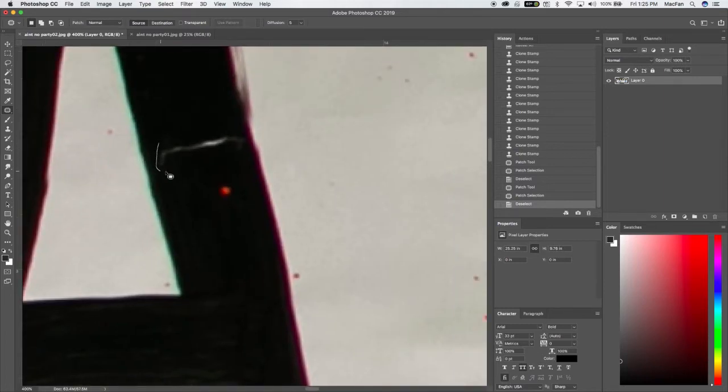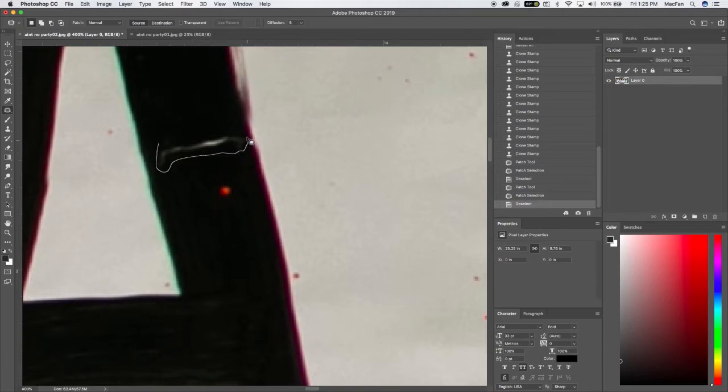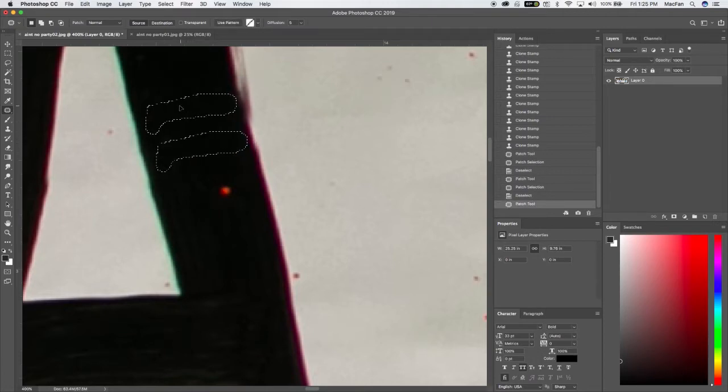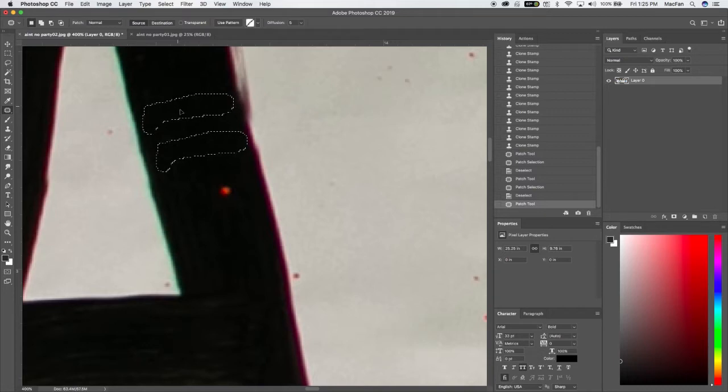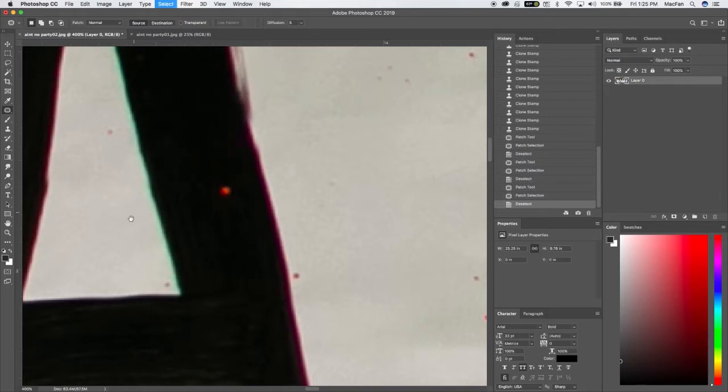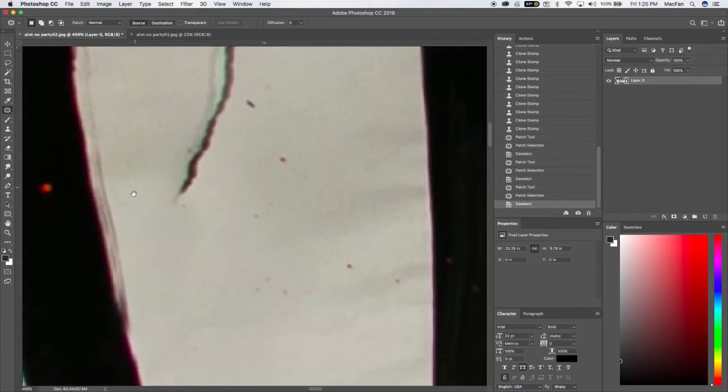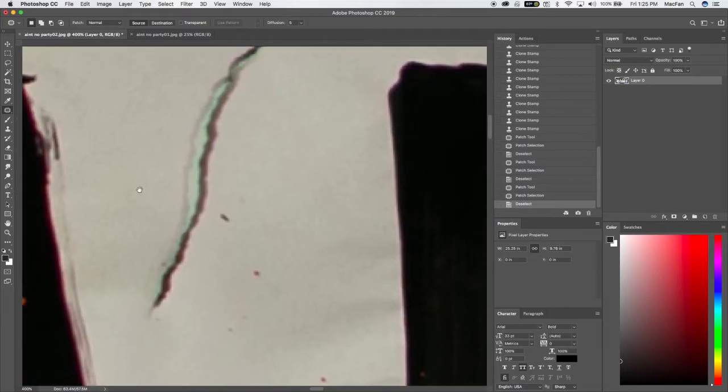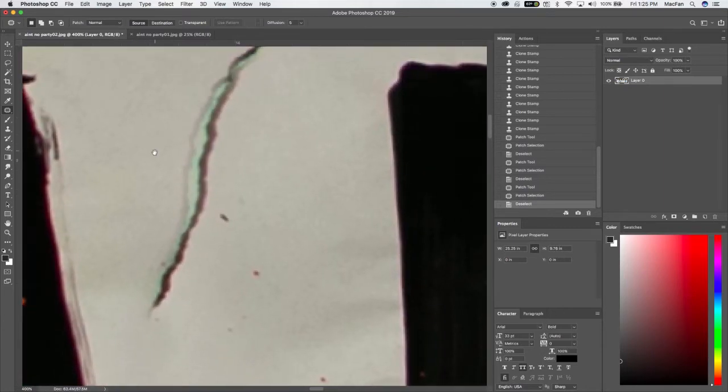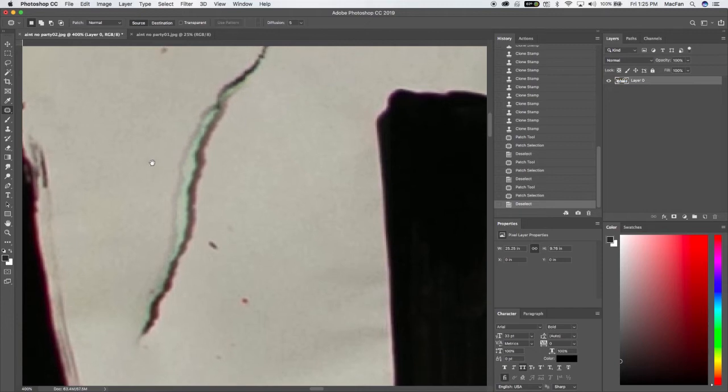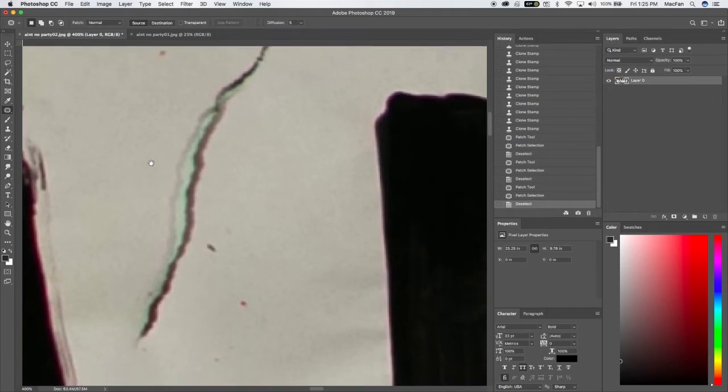Here's another selection. This time without the option key, I'm going to draw this a little bit faster. I'm going to come up here. Click drag. Let go. Deselect.